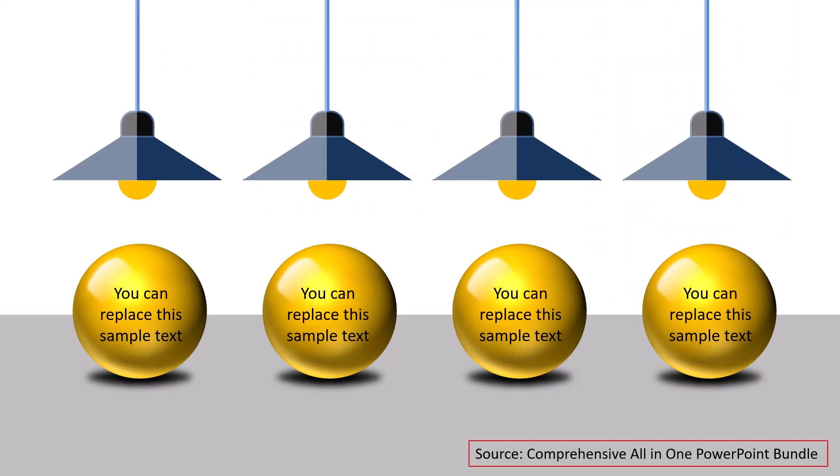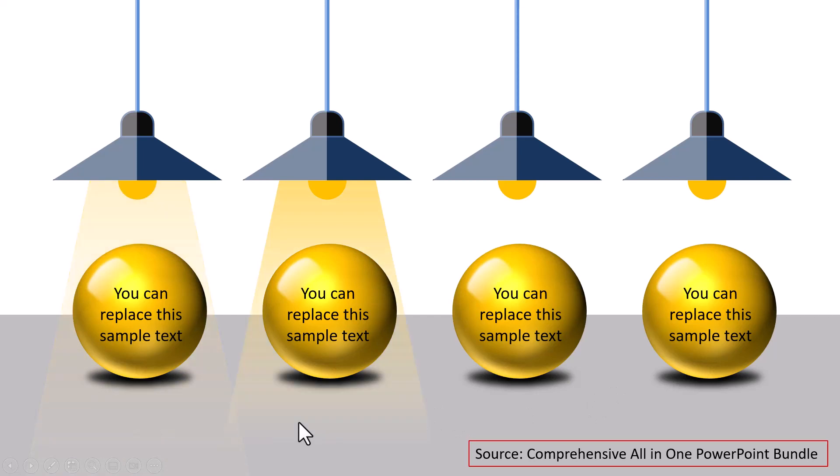Another example is this one. Here, instead of hanging the text element, we have hung four lights here. And the way we use this is on a click, we shed the light onto the first point, then on the second point, then on the third point, and then on the fourth point.